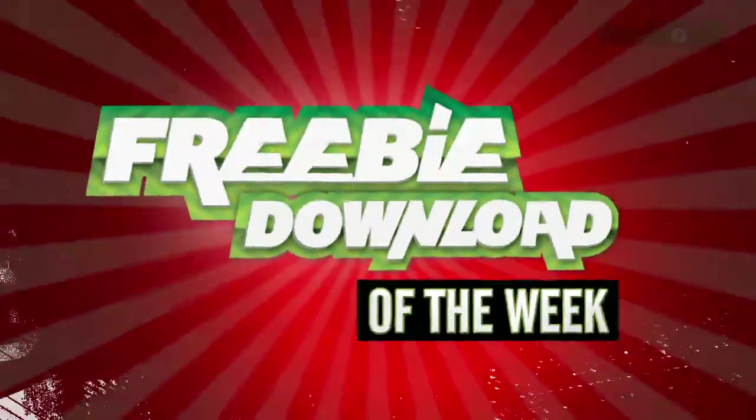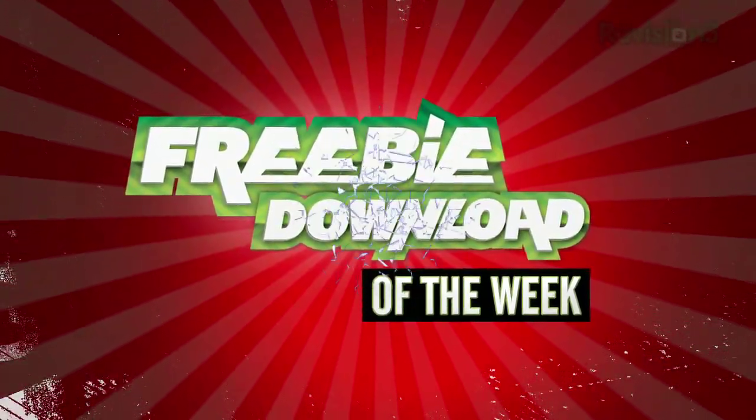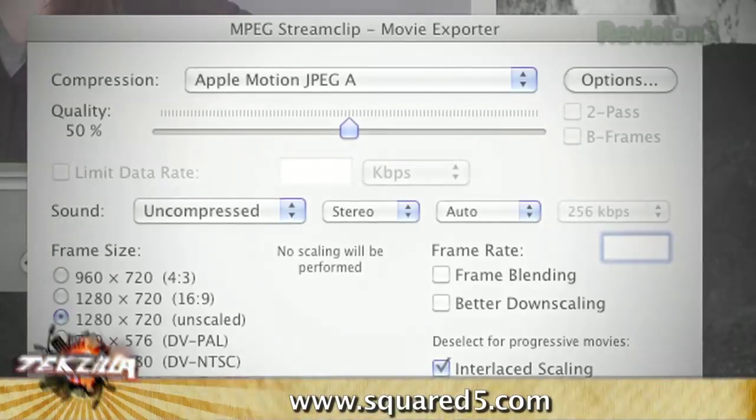Welcome to this week's Freebie Download Pick - a free program that we find useful, fun, or incredibly interesting. This week, MPEG Stream Clip.